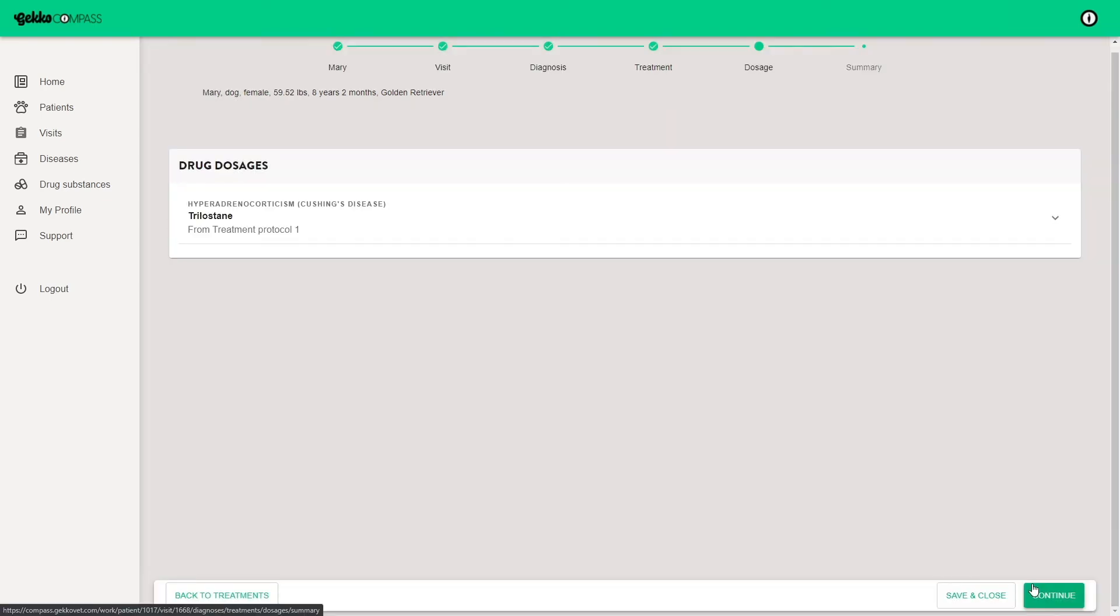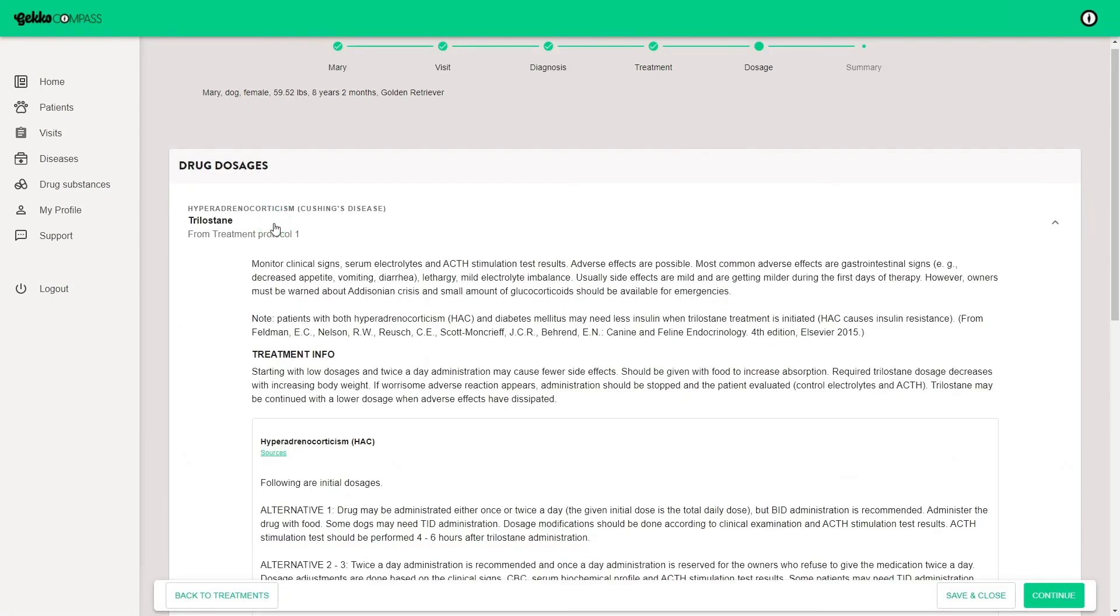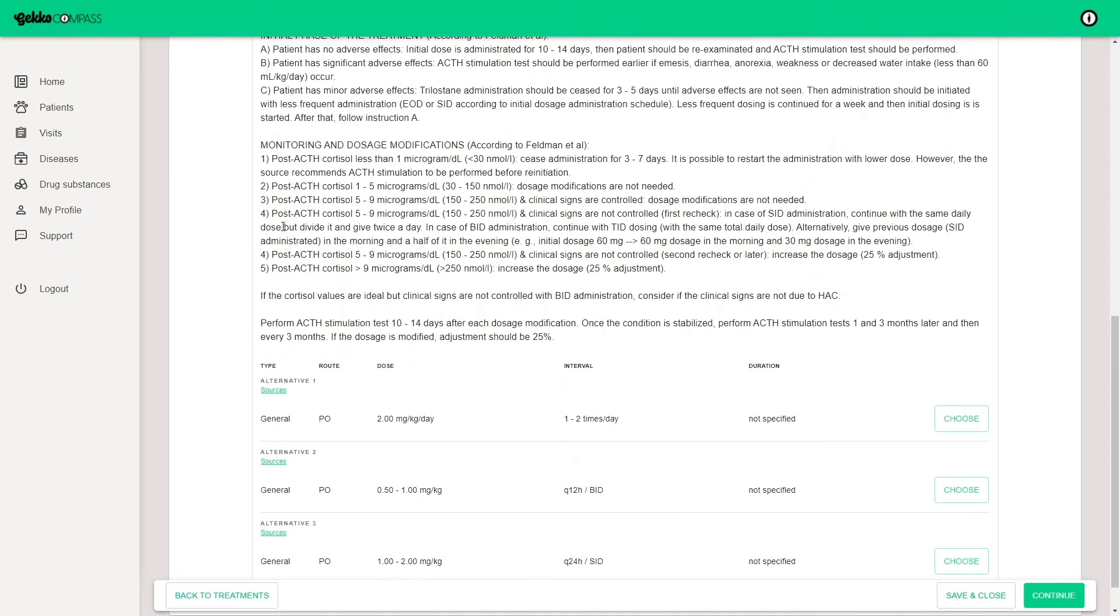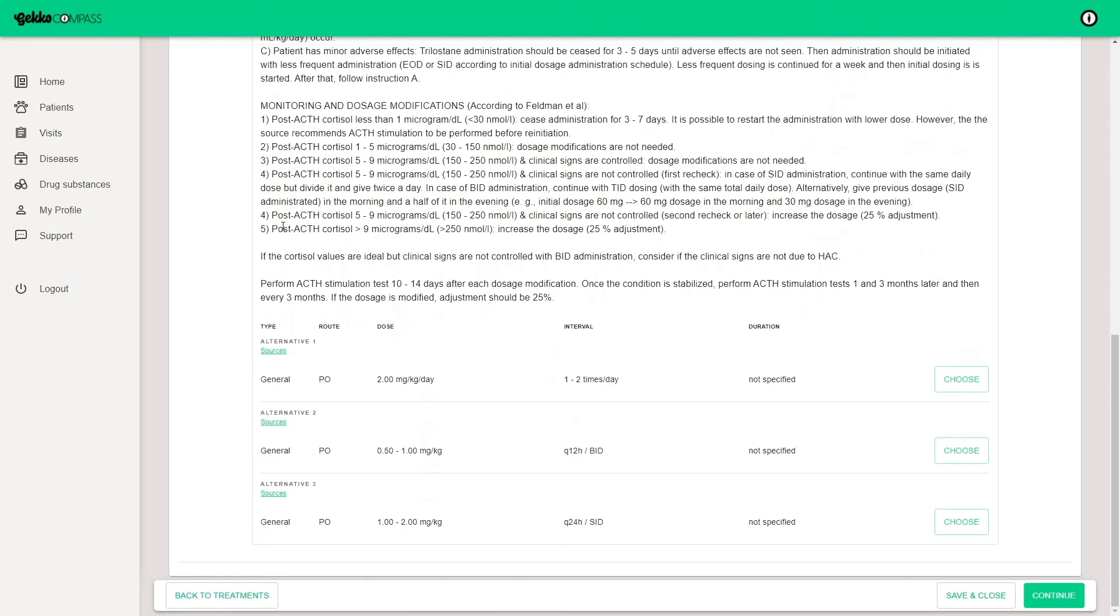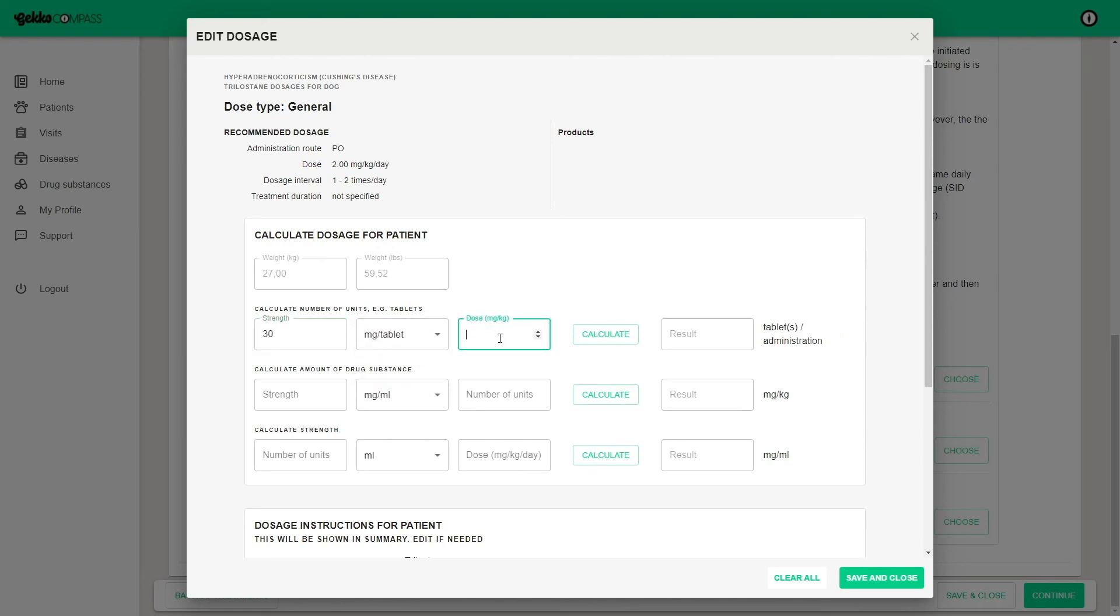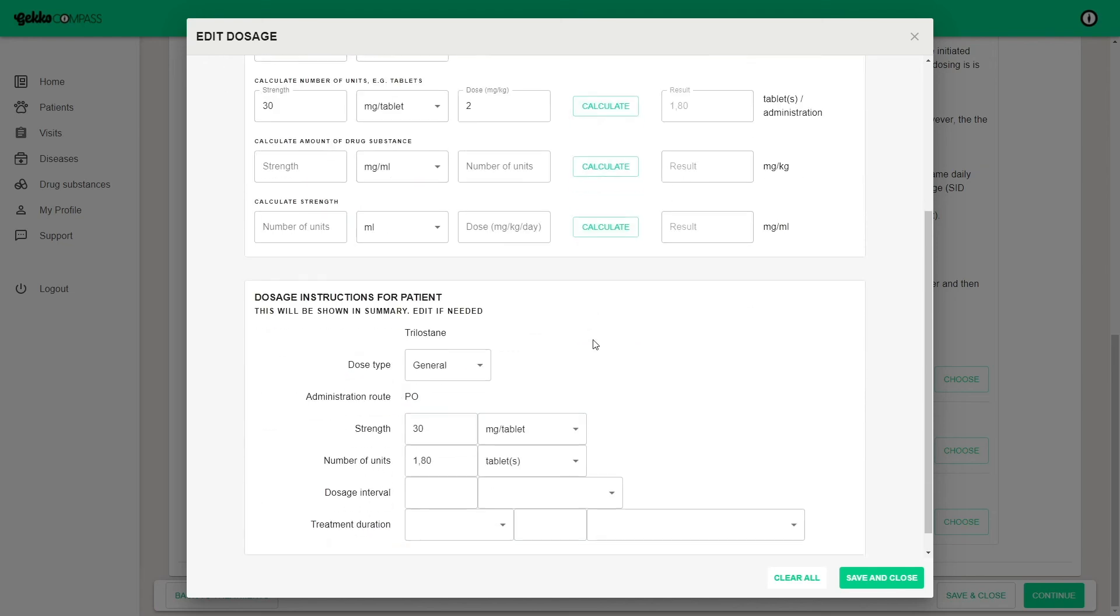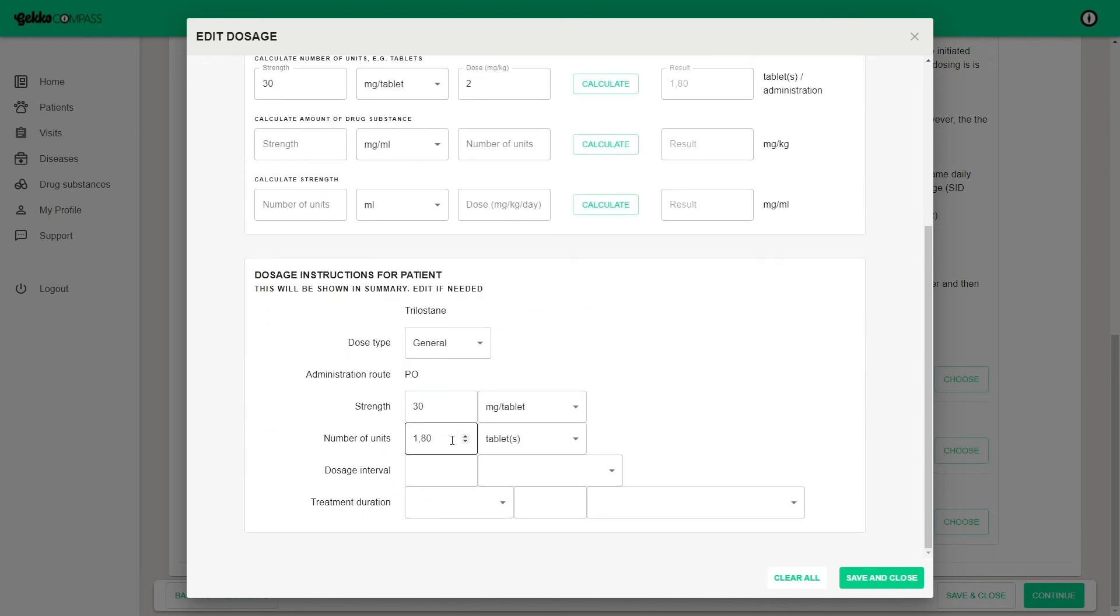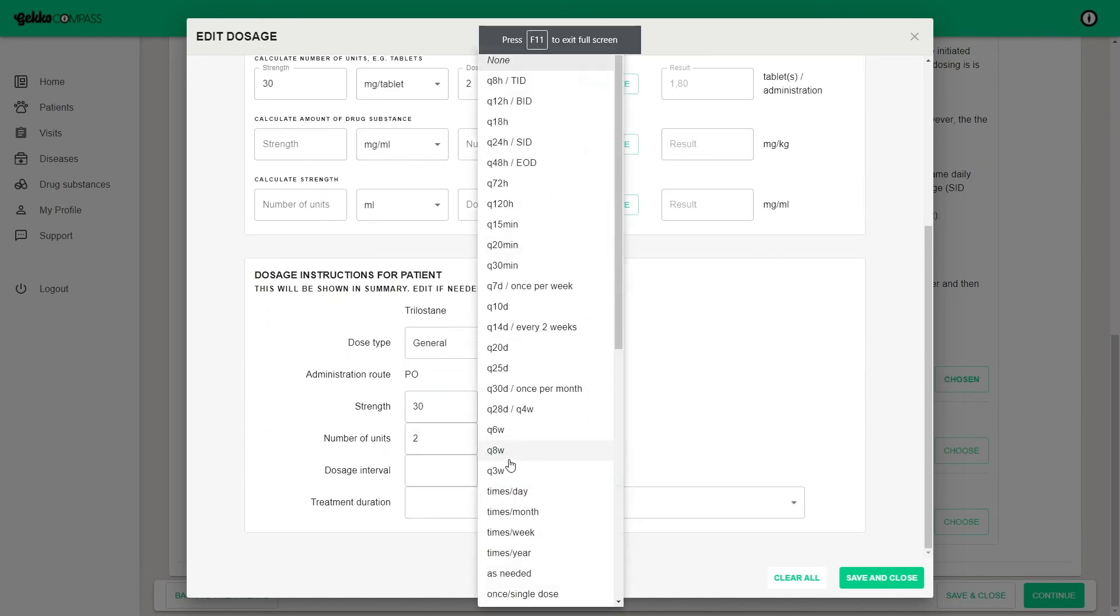Continue and open all drug substances to see details of the dosage options and choose an option to edit the dosage for your patient. Calculate the number of tablets, capsules or milliliters for your patient by entering the strength of the medicine and the dose level. The weight of the patient is already in the system. Edit the dosage instructions for the patient.